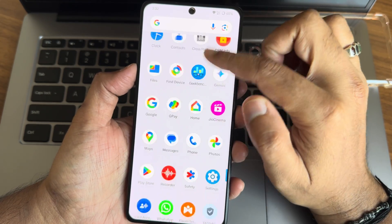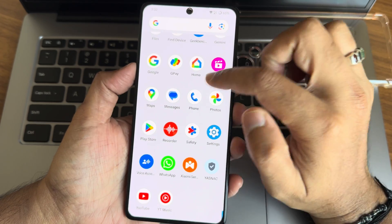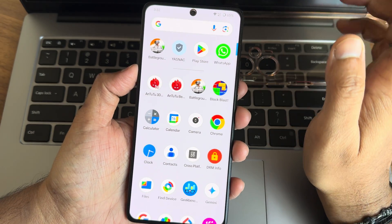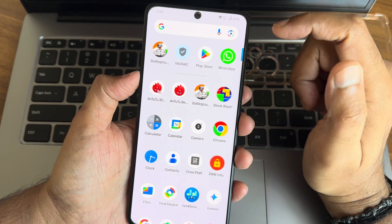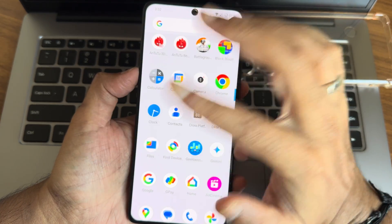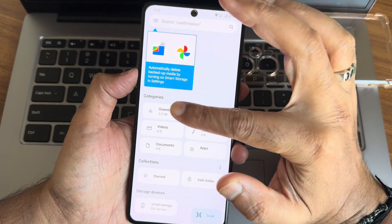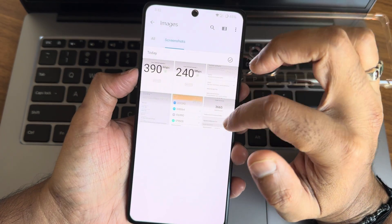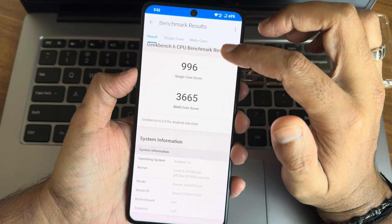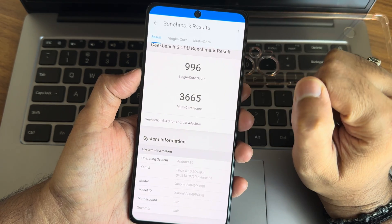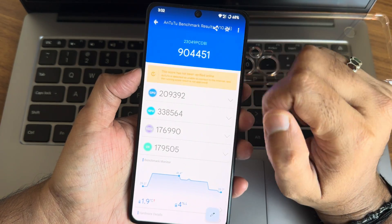Some of the apps like Xiaomi Service and this Block Blast game are pre-installed with this ROM. We'll see some results, guys. Starting with the Geekbench, you can see 996 is the single score, 3665 is the multi-core score.